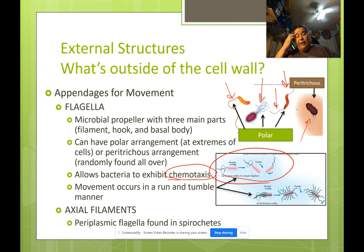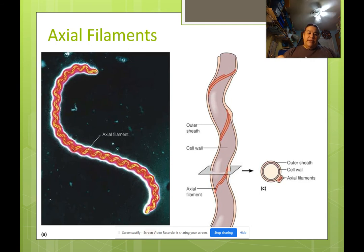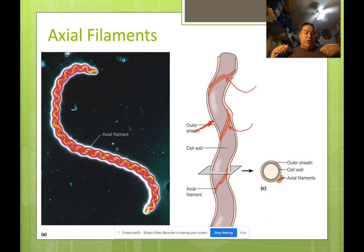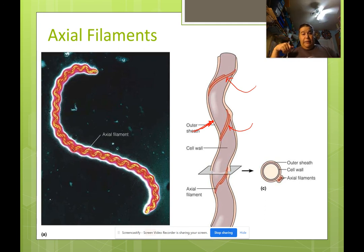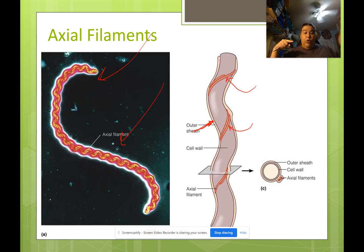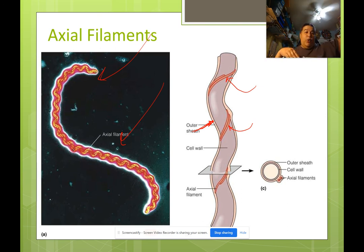Axial filaments are periplasmic flagella found in spirochetes. They are actually located underneath an outer sheath. Imagine putting a spiral on your leg and then putting pantyhose over the top — the axial filament wraps around the outside of the cell but is underneath a covering. It's kind of like a corkscrew that moves using its ridges, but it's not an independent propeller flopping around outside.